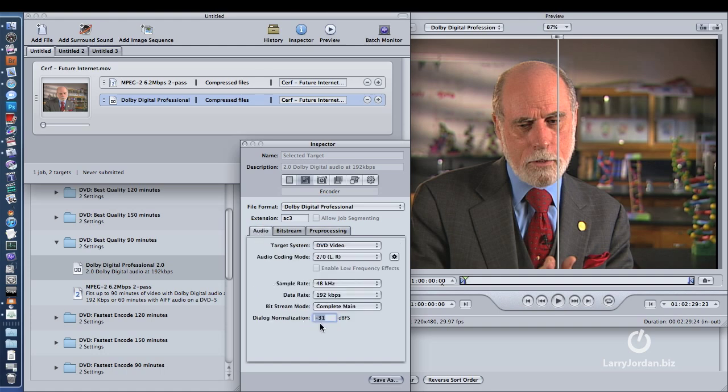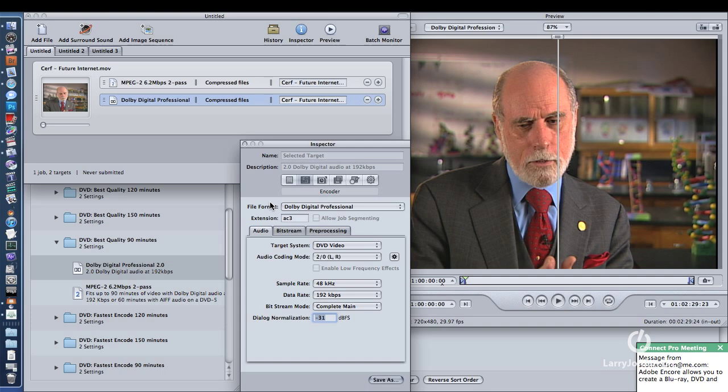by setting Pre-Processing Compression Preset to None, and Audio Dialog Normalization to negative 31, you are taking the audio exactly as you've mixed it, and you are burning that audio exactly as you've mixed it, onto the DVD. So you're not making any changes to it. That's what I recommend in terms of how I tweak DVD settings.